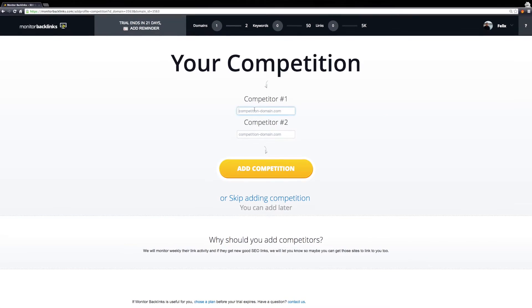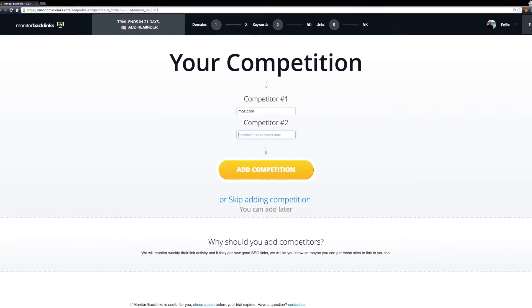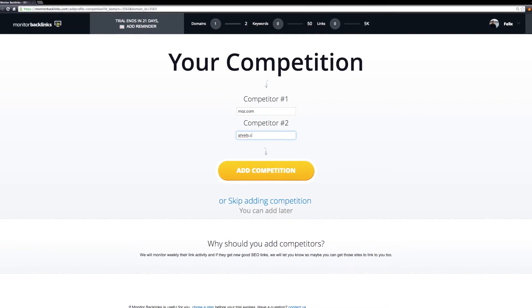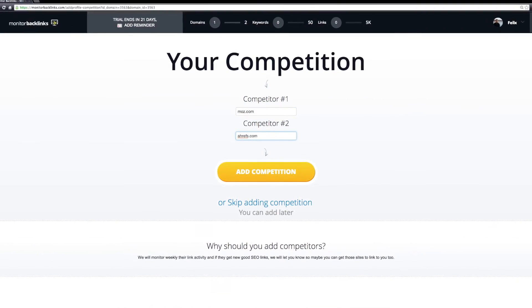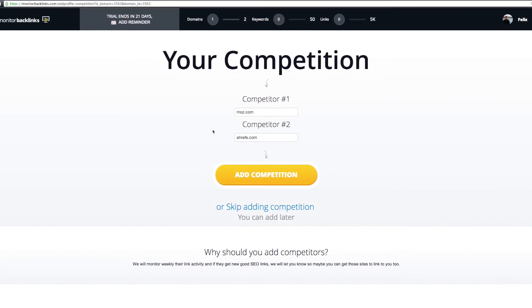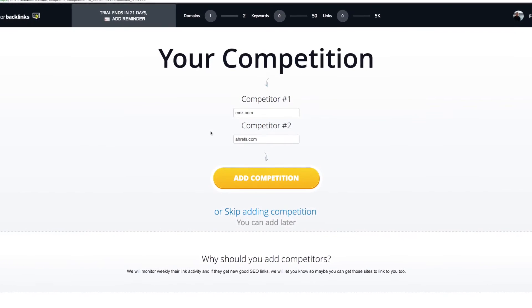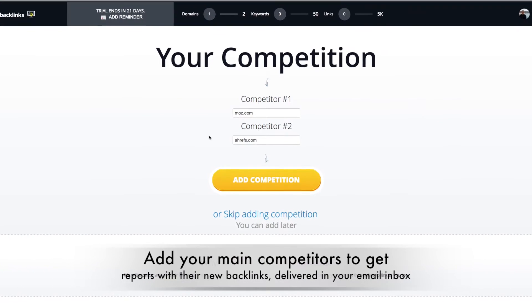Add your two main competitors. Monitor Backlinks will automatically check their backlinks profile and when they get new links, you will receive an email alert.